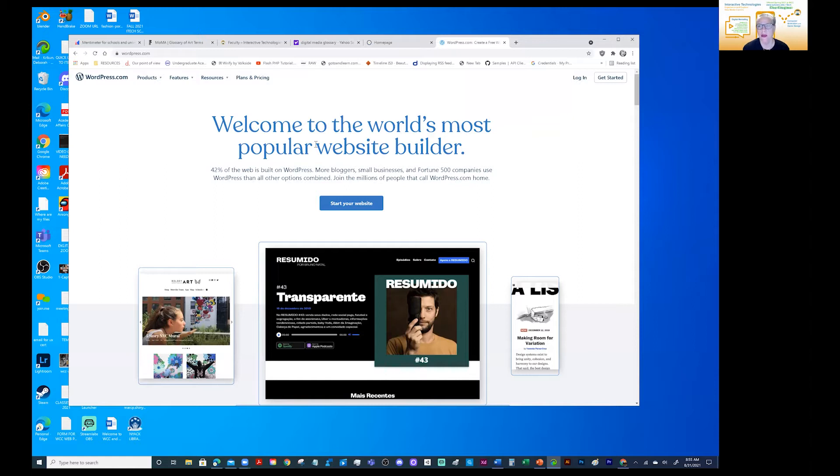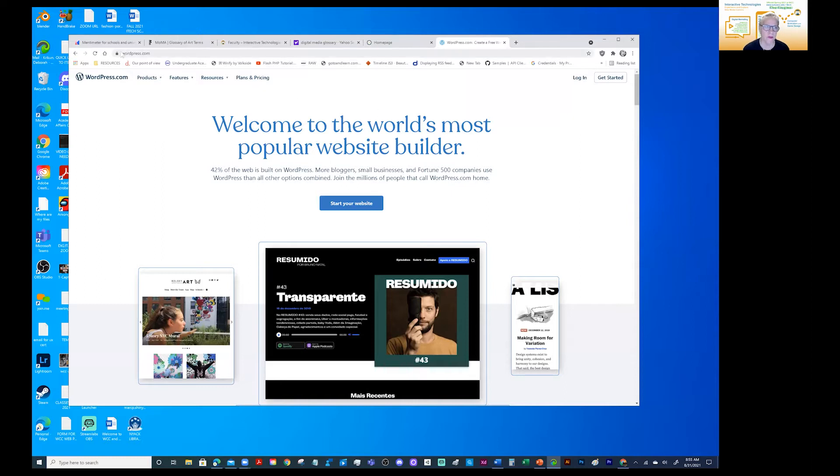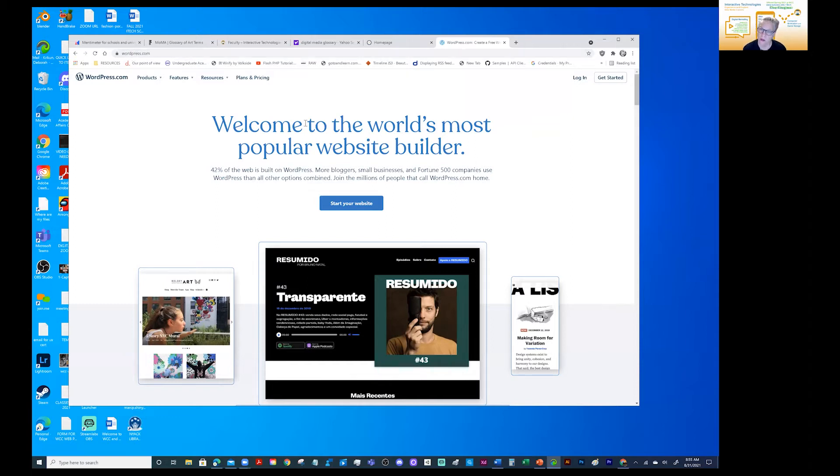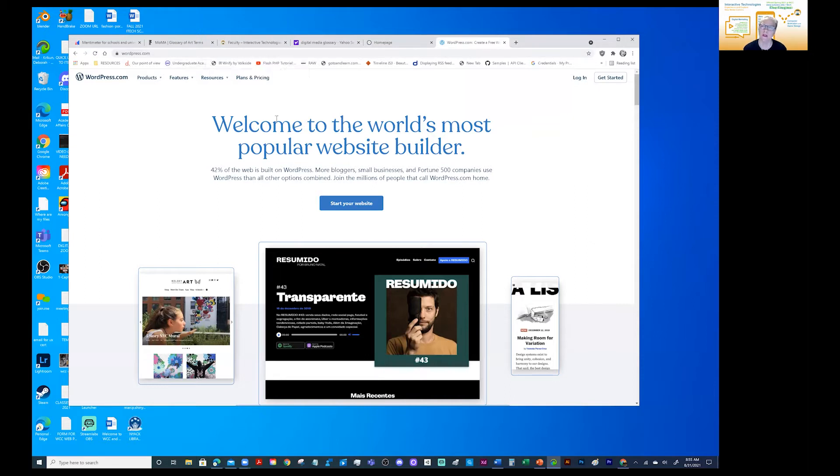And what does that mean? It means that it is a learning management system. So this is the first page that you will see under WordPress.com. And that's where you will go. And when you create your WordPress blog, you want to be sure to create something that's going to last long. You want to give it a title.